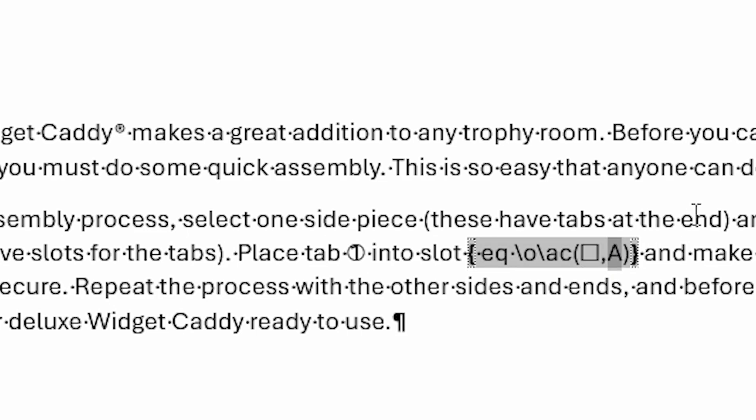And I would do that just by choosing, in this case, the A, and making it a B, and pressing F9, and now you can see that it's a B within that square.